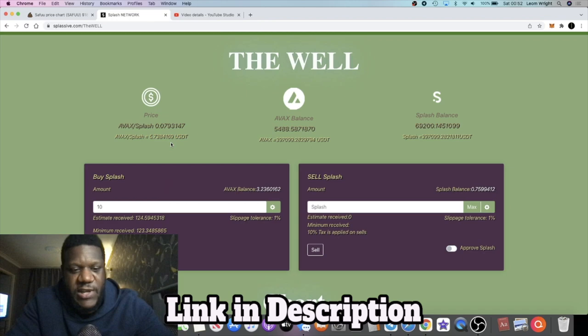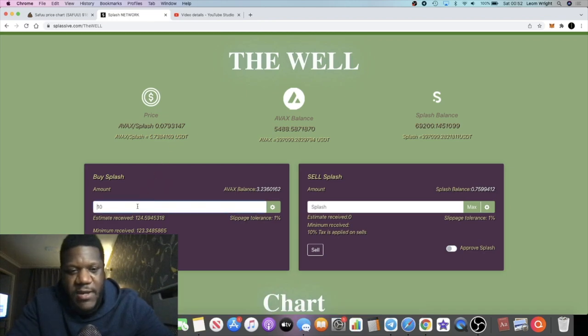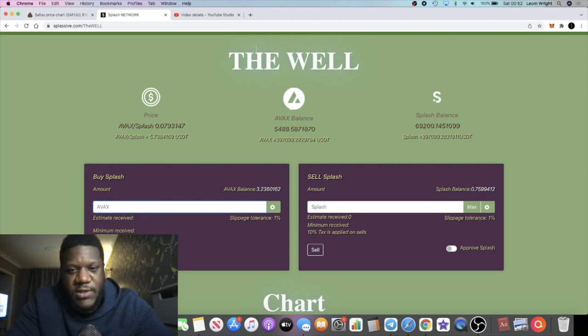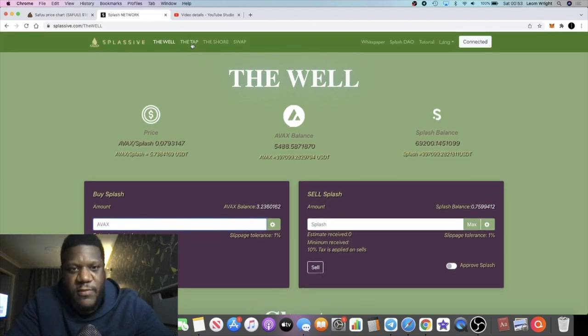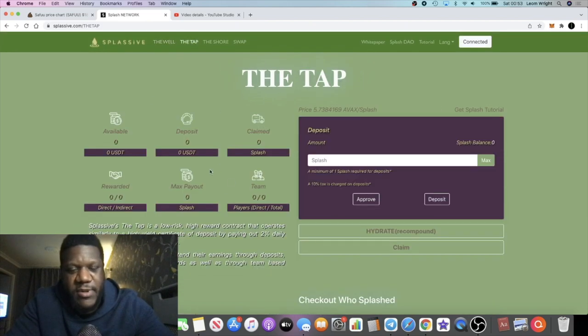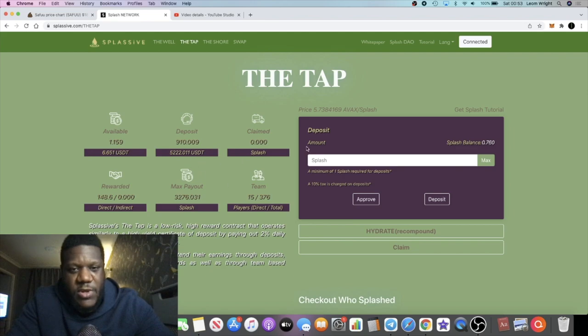Right now the price is five dollars and 73 cents, so it's had a very small pump at the moment. All right guys, and then what you do is you come over to the tap and you will deposit your splash tokens over here.